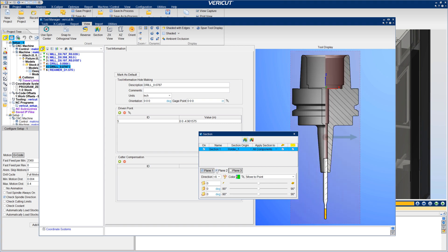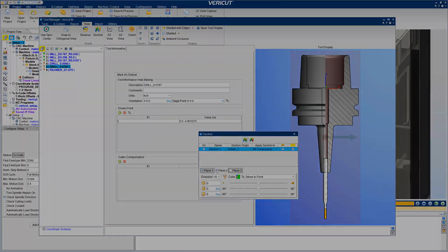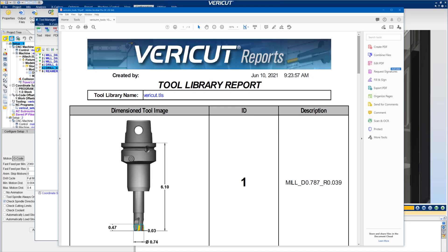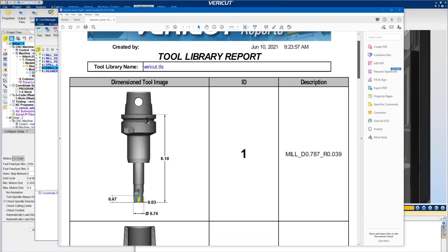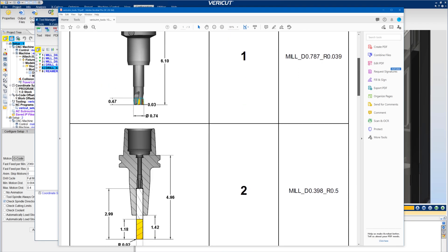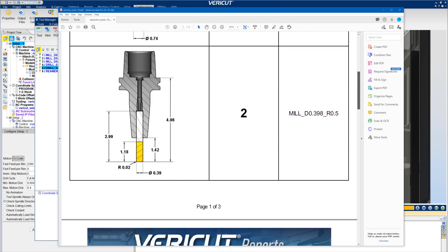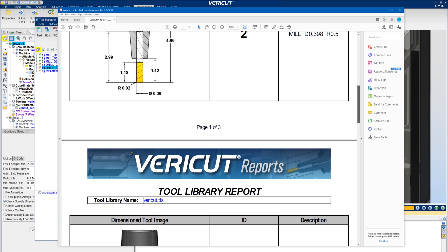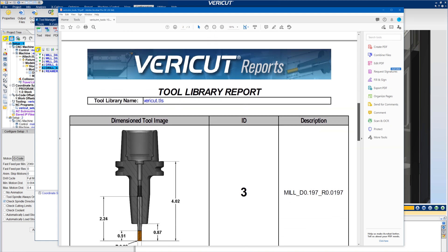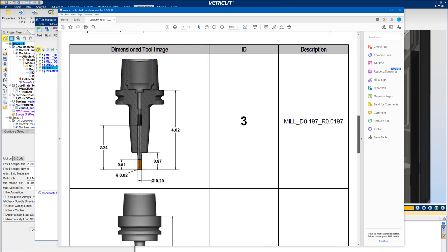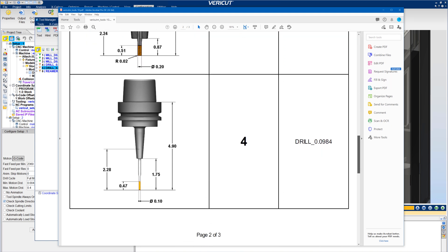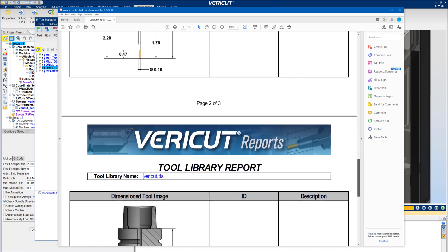The dimensioned tool images are available to use in reports. For more information on enhancements for tool reporting, see the VeriCut help.